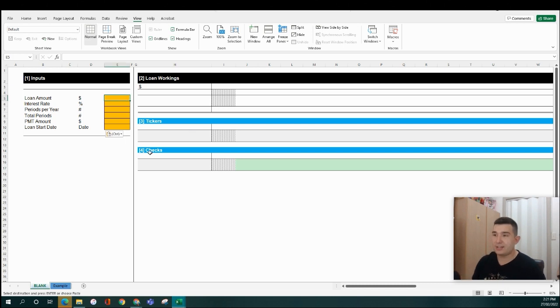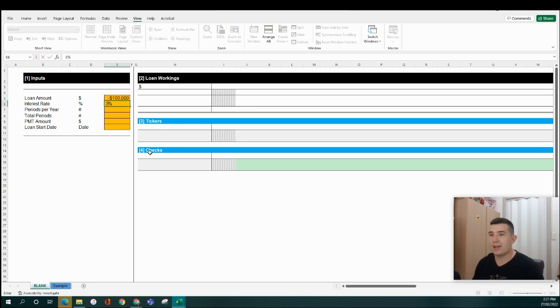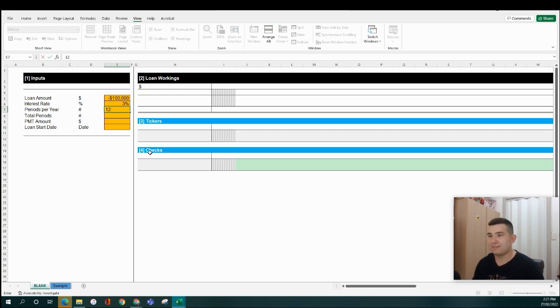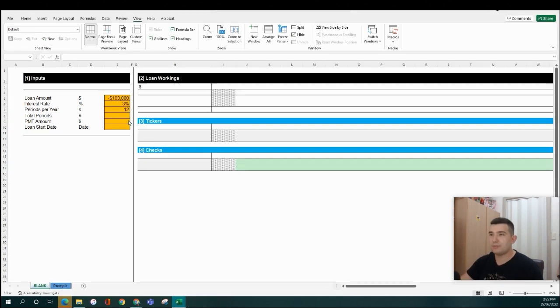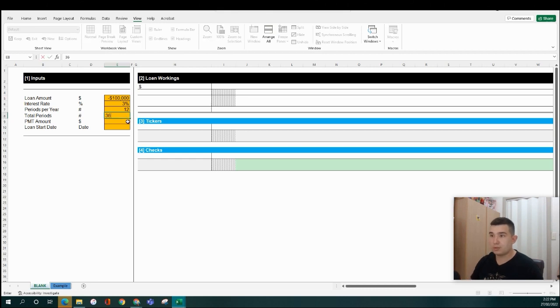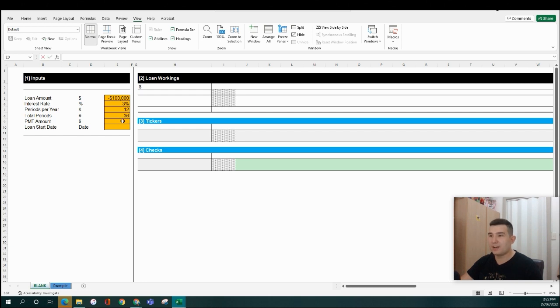We can start here with the loan amount. Let's put in a nice round number, say $100,000. Our interest rate, perhaps 3% per annum. How many periods we've got in a year? Roughly 12 if we compound that on a monthly basis. And for the moment, we'll assume that our loan goes through three years. Now, a pretty useful formula to calculate the principal and interest repayments based on a given loan amount, interest rate, and tenure is the PMT function.